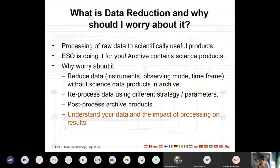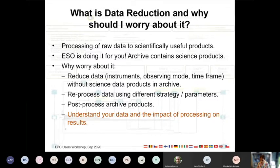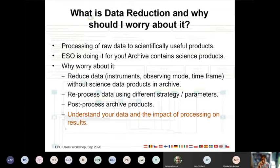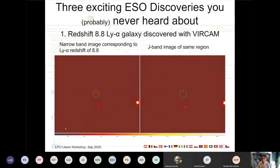I want to show you some examples, and in doing that I will do what other speakers did yesterday — show you some important science results. The difference is, the science results I'm going to show you, you probably have never heard about. There was no press release about them, and for good reason.